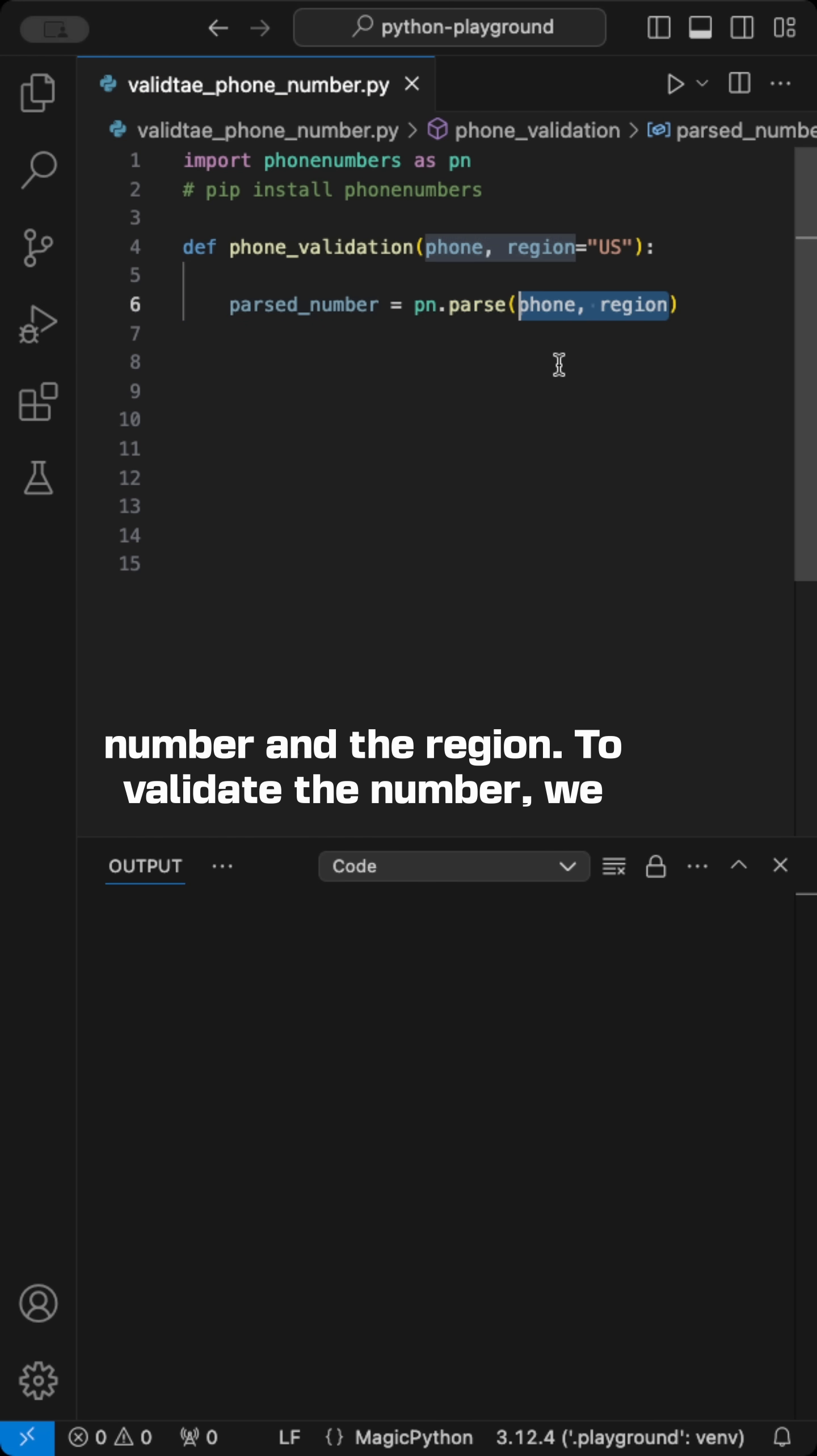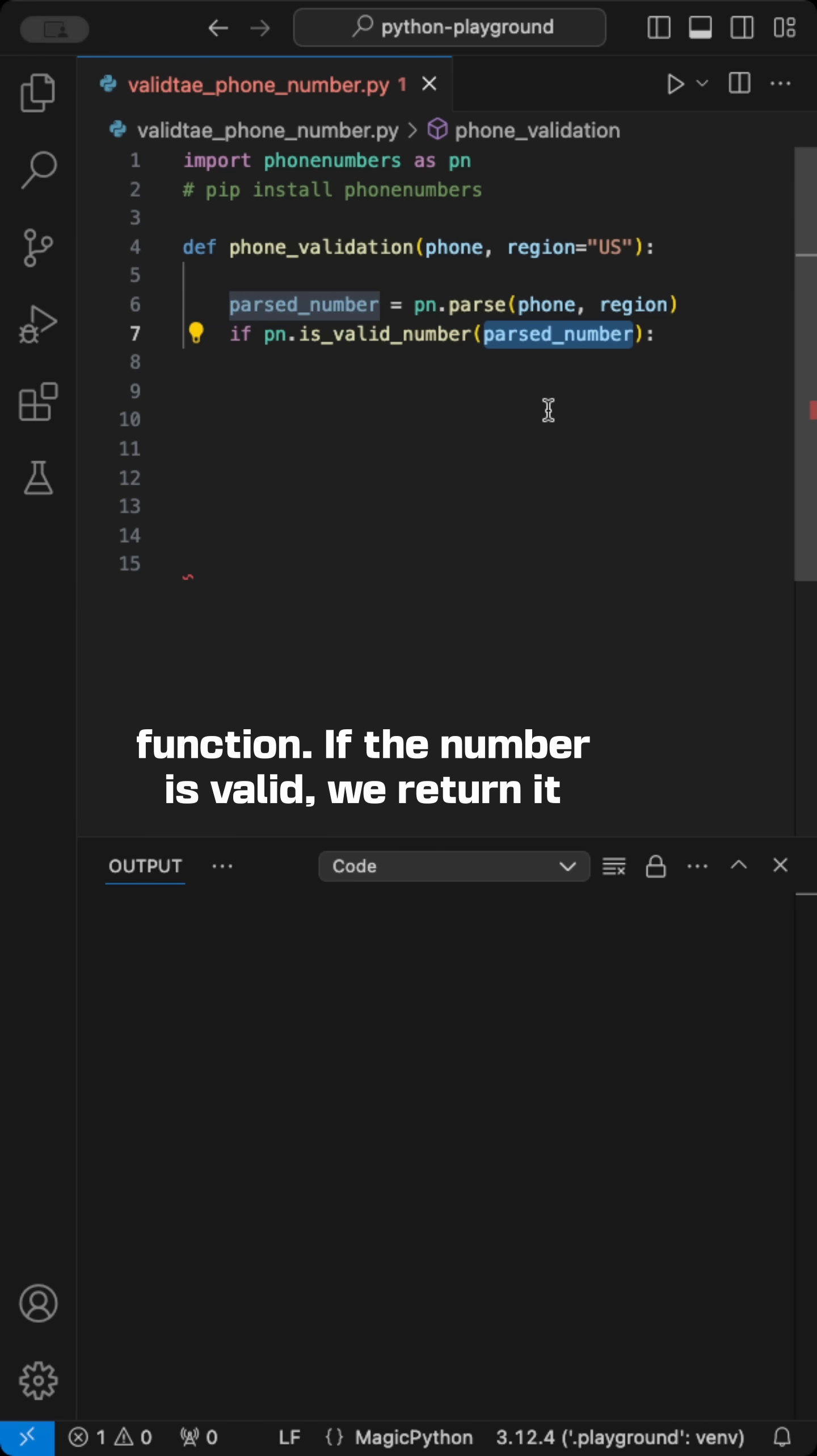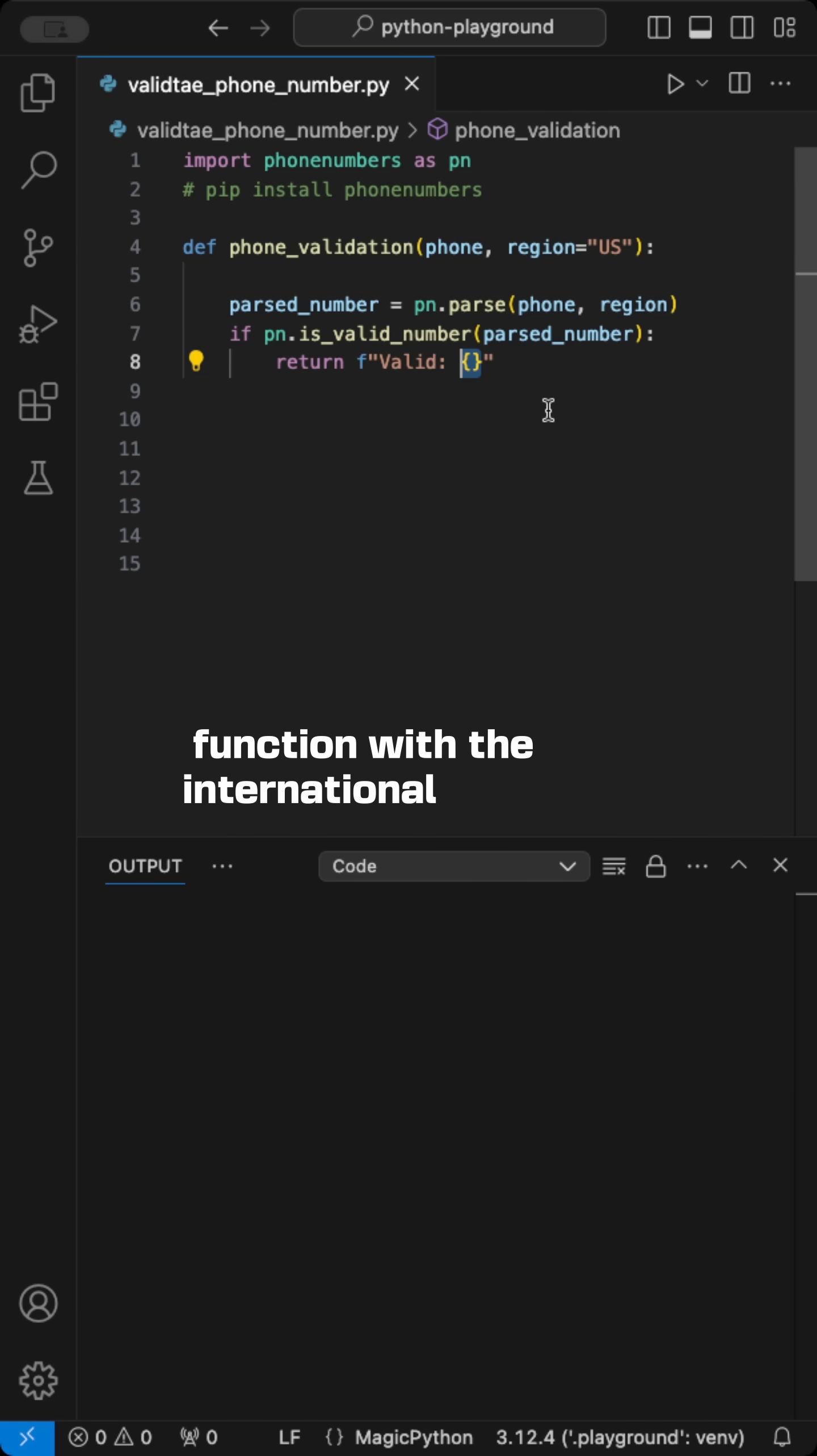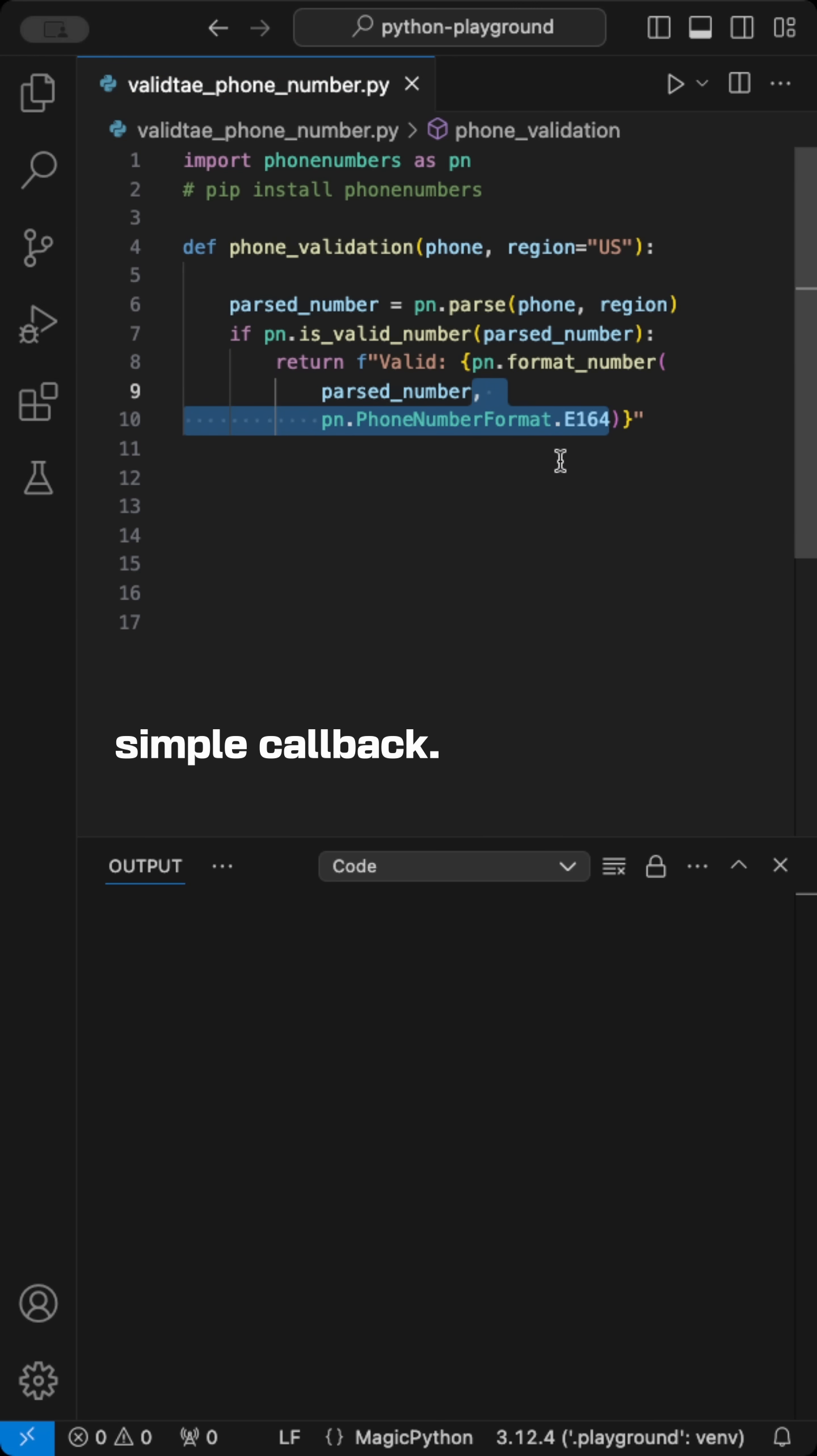To validate the number, we use an if statement with the isValidNumber function. If the number is valid, we return it and apply formatting using the format number function with the international E164 format. If the number is not valid, we return a simple callback.